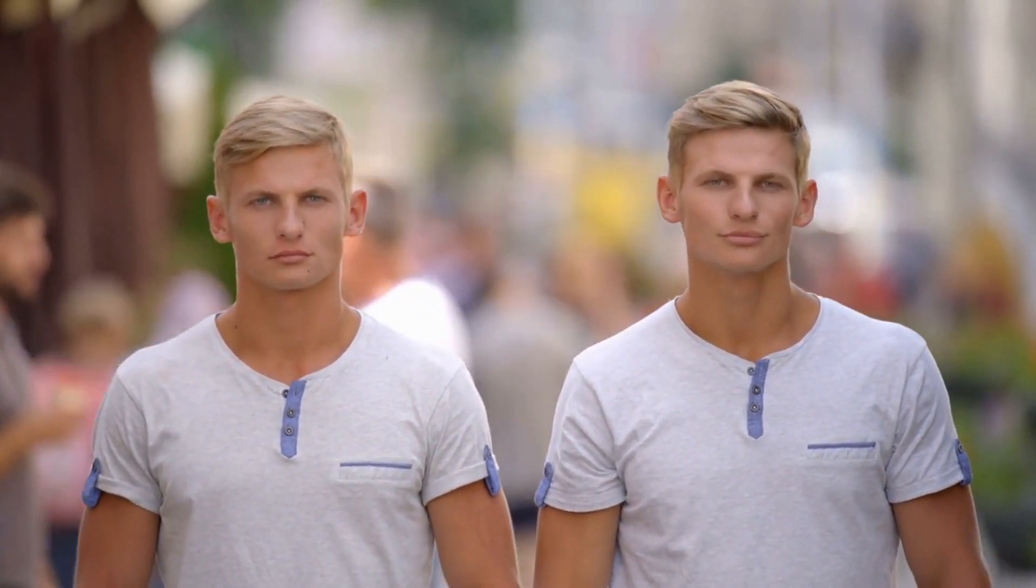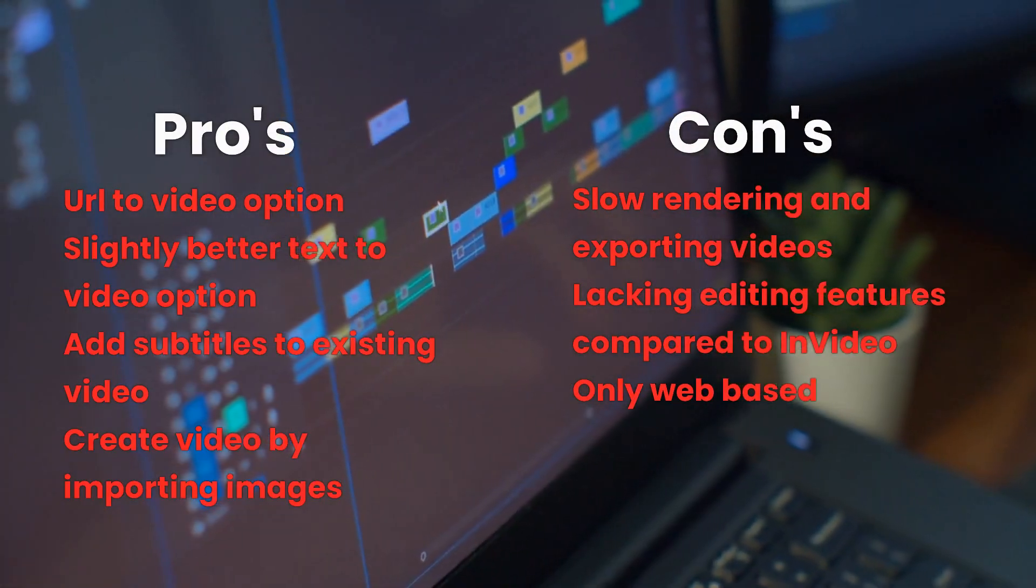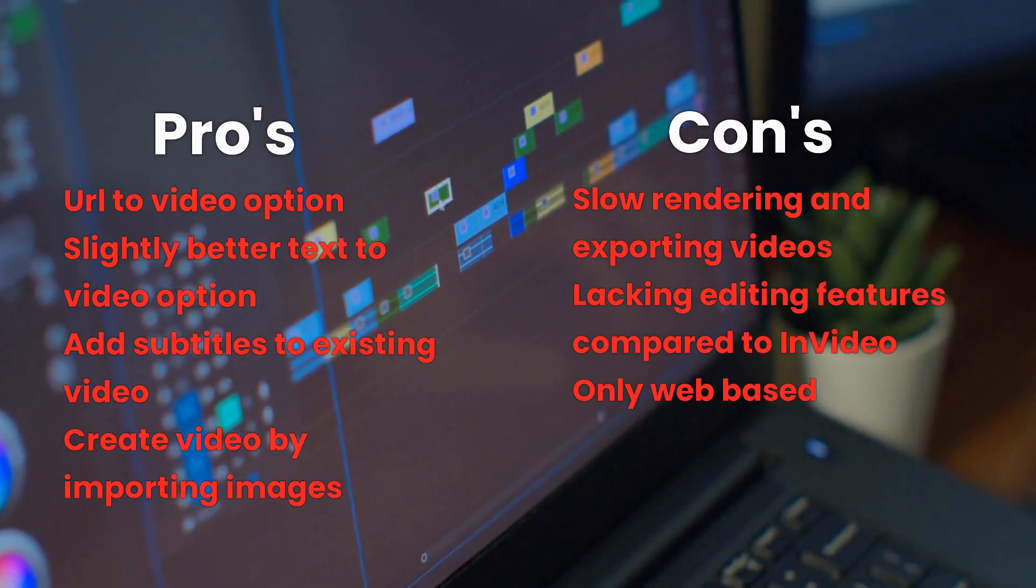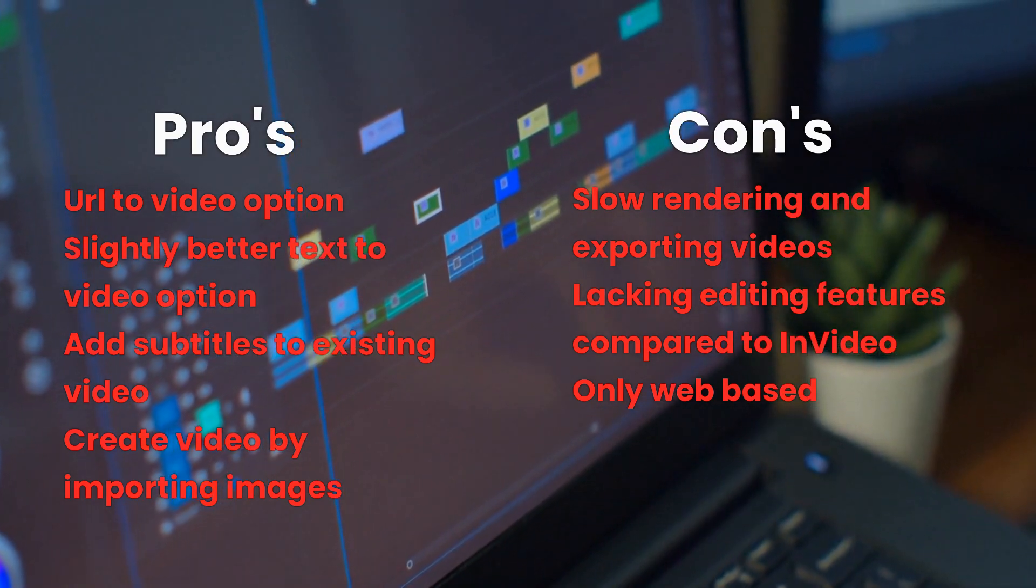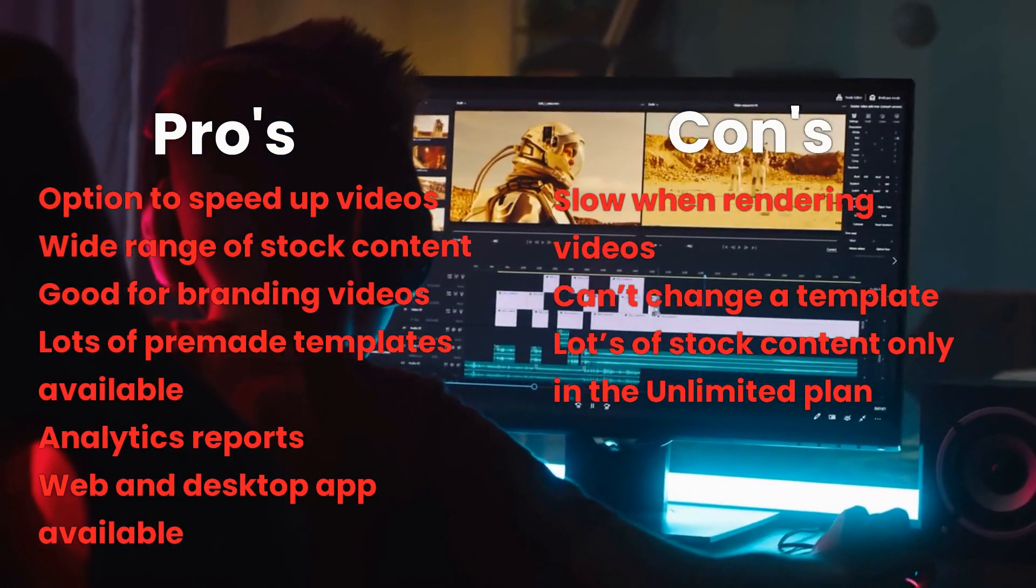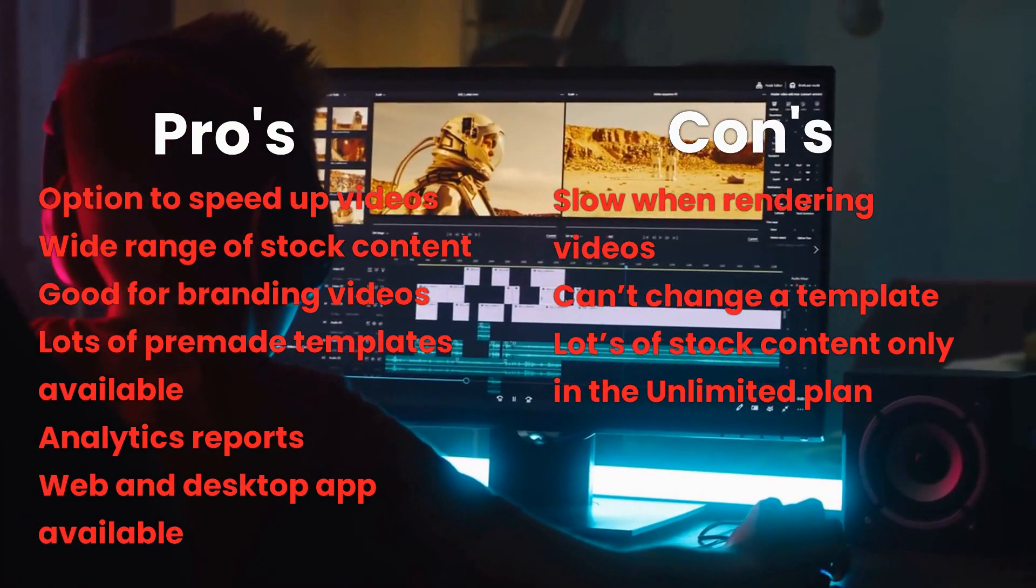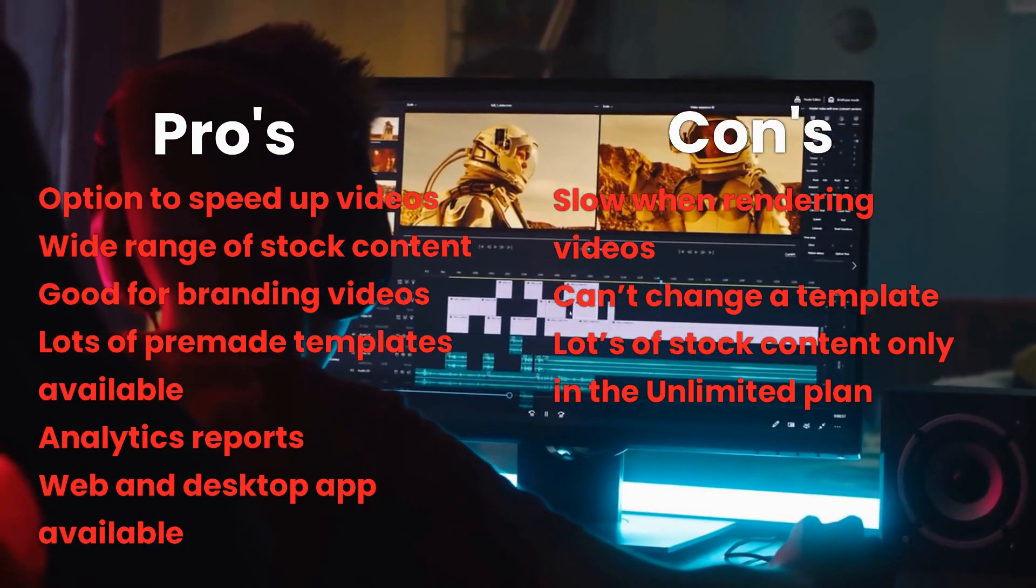Since both Pictory and NVIDEO have a lot of similar features, we will run down the best main pros and cons of both of them that they don't share. First, we will show the pros and cons of Pictory. And now the pros and cons of NVIDEO.